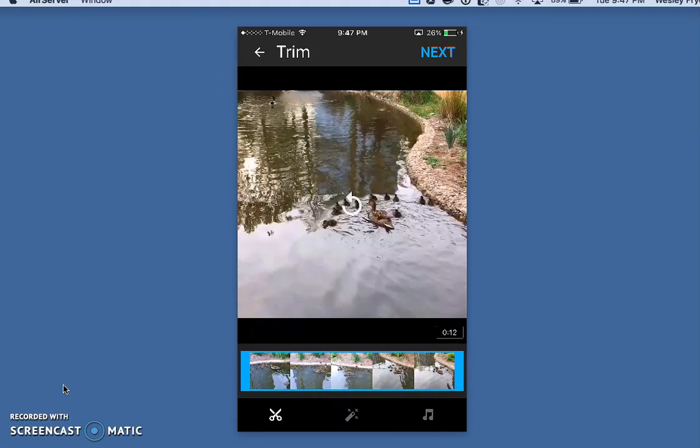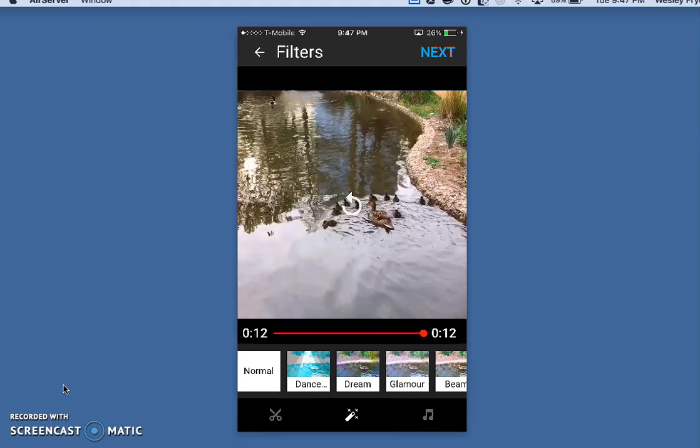Those are the scissors that I have selected by default there at the bottom. If I go to the middle, I could apply some filters like in Snapchat or Instagram or I think even in Facebook now.